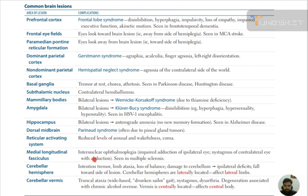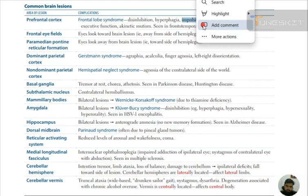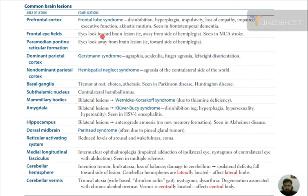We left off at the prefrontal cortex — what complications occur if there is a lesion at this level? There would be frontal lobe syndrome. The frontal lobe is associated with our personality. For example, if we go to a party we eat in a sophisticated manner, but a lesion causes hyperphagia, impulsivity, loss of empathy, impaired executive functions, and akinetic mutism — seen in frontotemporal dementia.